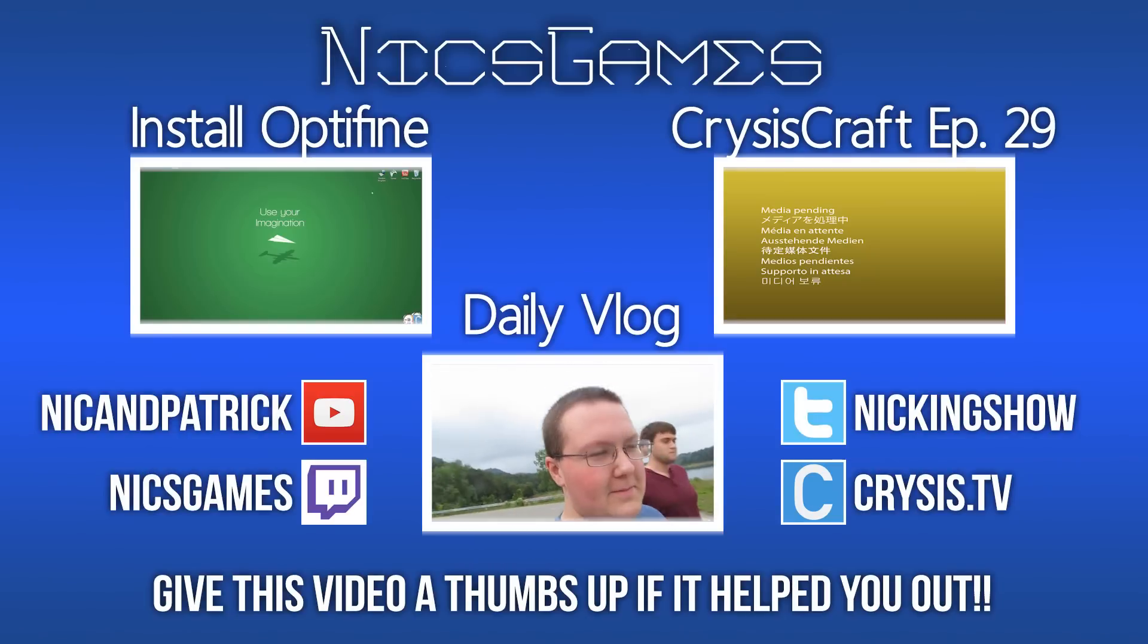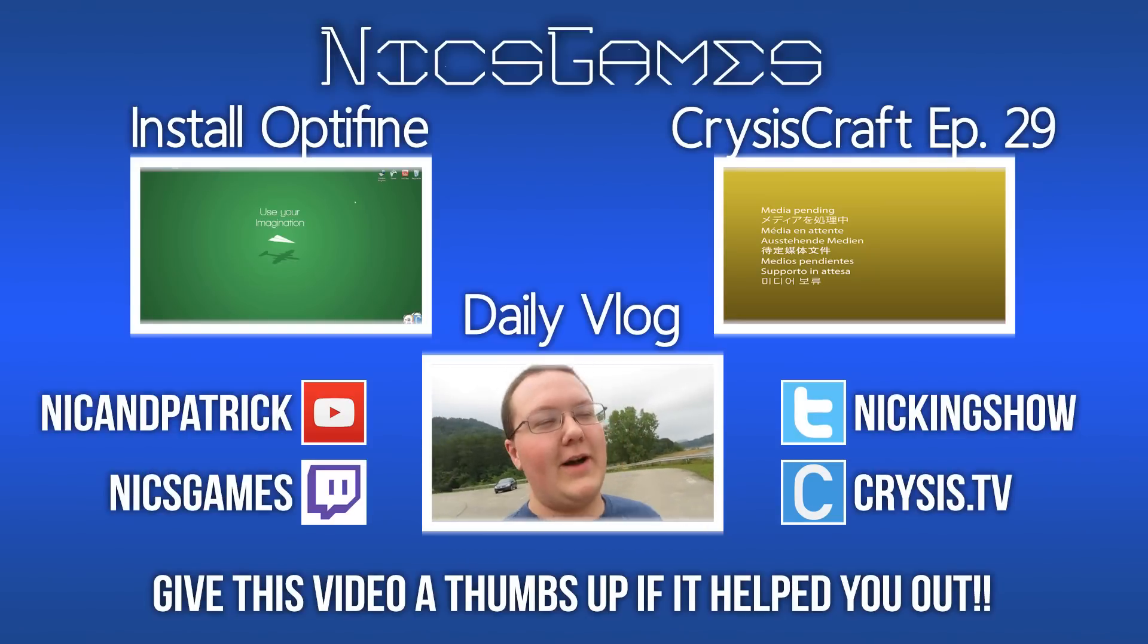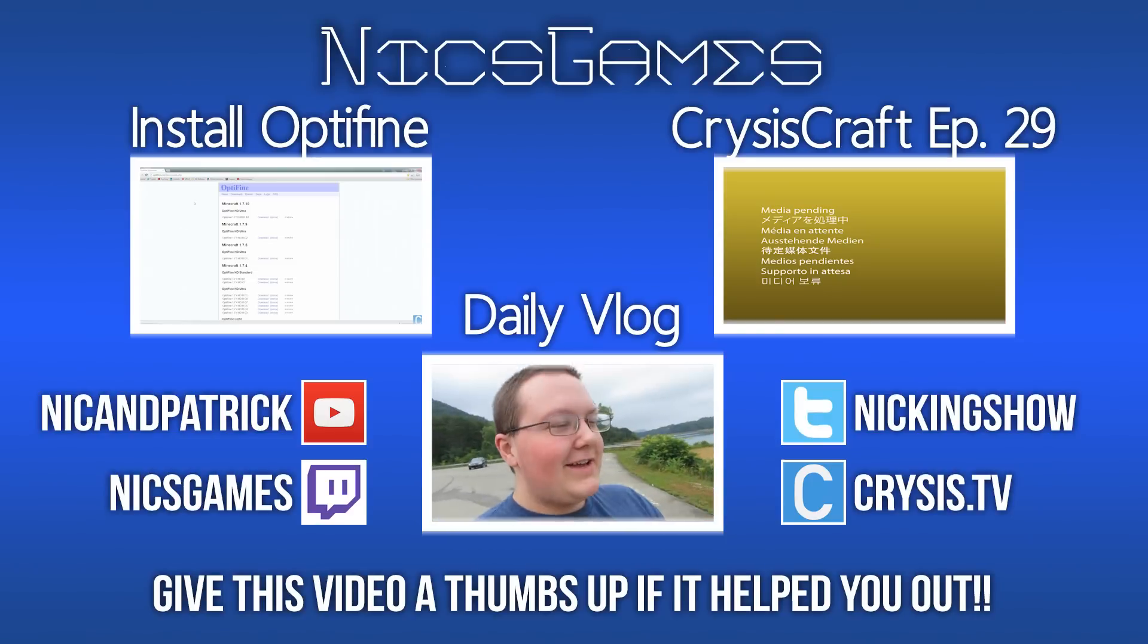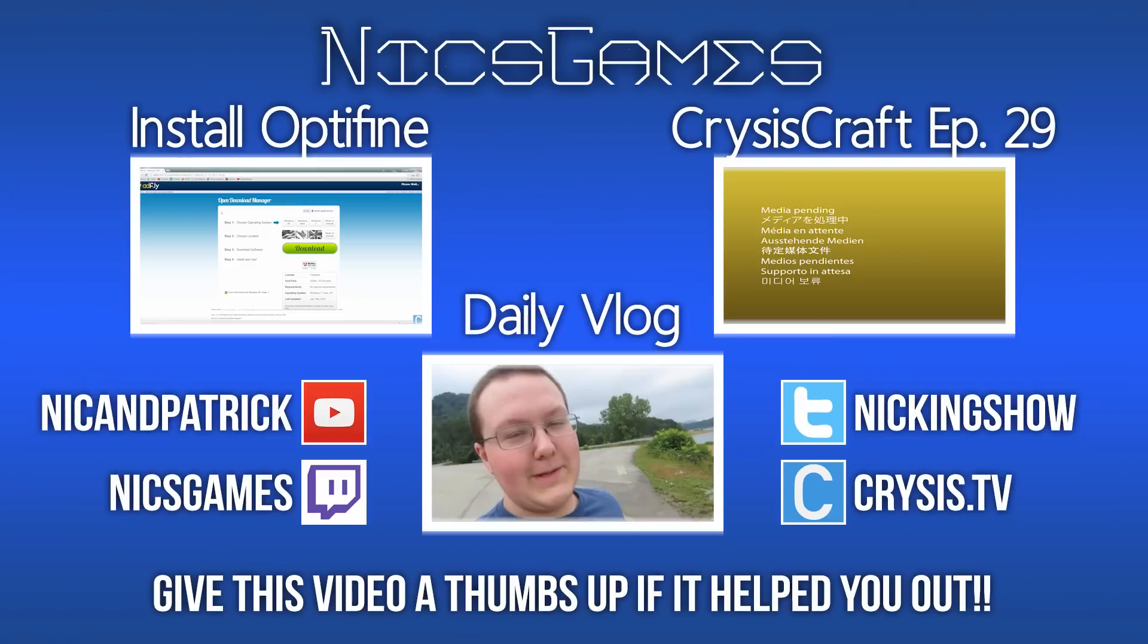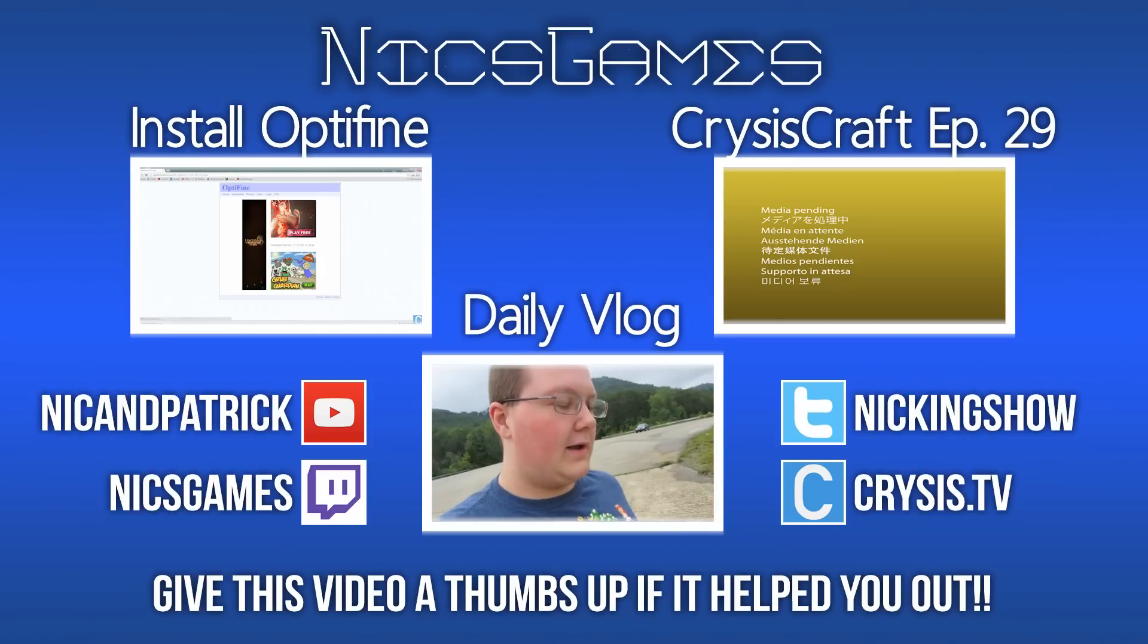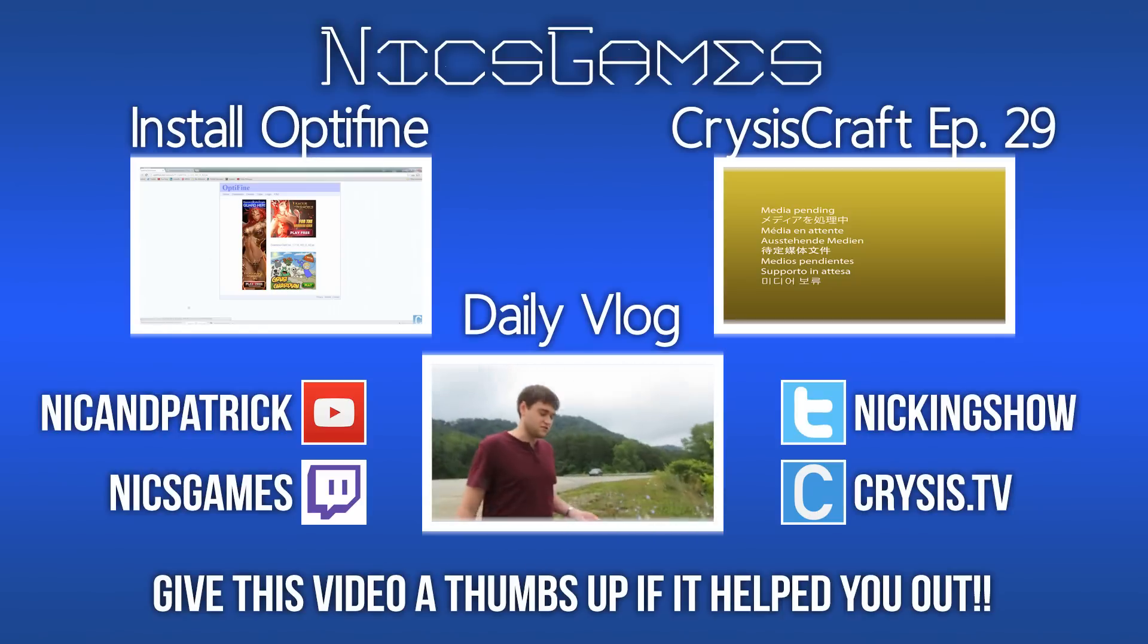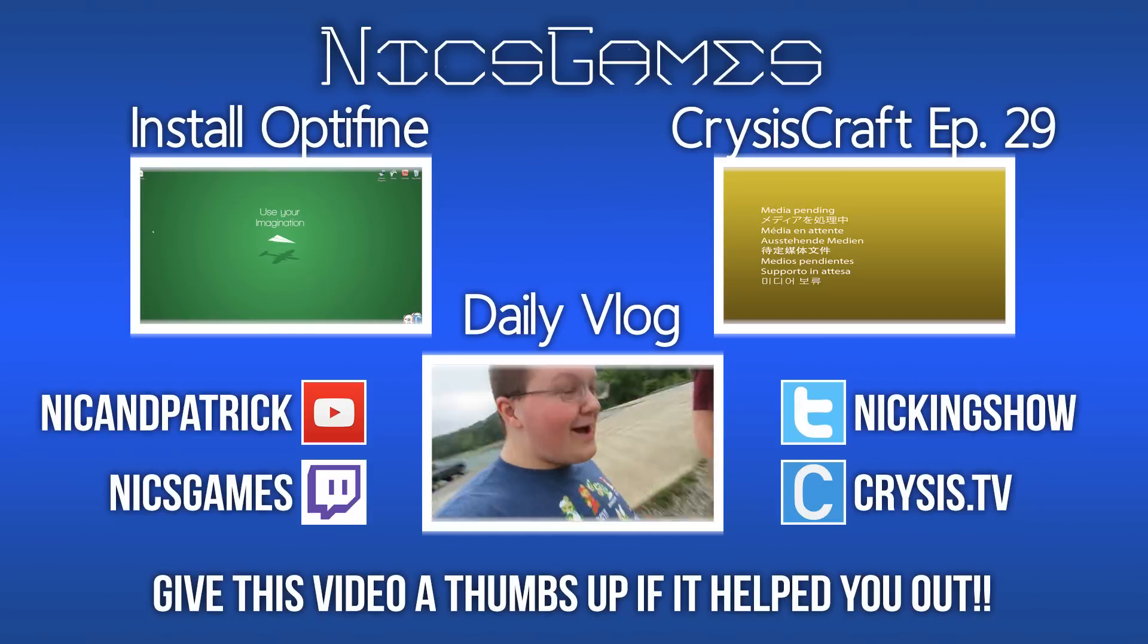And here's some videos you guys probably want to go check out. On the left is how to install Optifine in Minecraft 1.7.10. You just created the server, but how do you install the Optifine mod? Go check out that video to find out. And on the right is my Minecraft Let's Play. That is Crisis Craft episode 29, in which I go and mine a ton. We find diamonds, we find a mob spawner, we find lava, we go to the nether. There's a ton of stuff happening in that episode, so go check it out. Also, check out my daily vlogs on the bomb server screen to see what I'm doing every single day of my life. Anyway, guys, I'm NyxGames, and I am out. Peace.